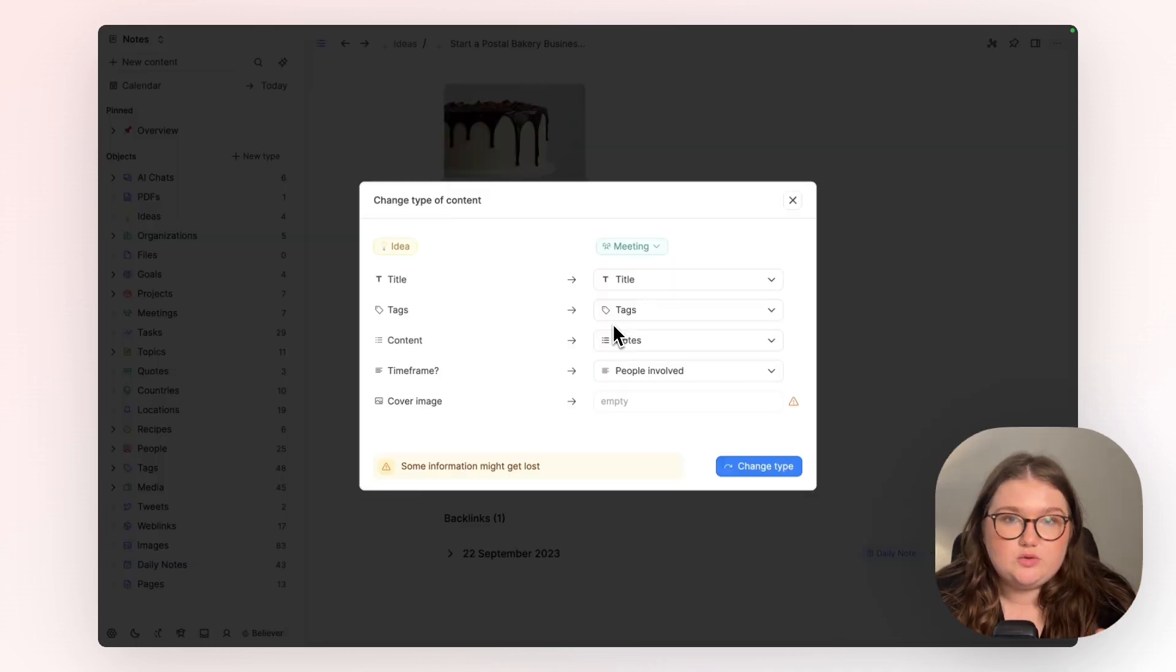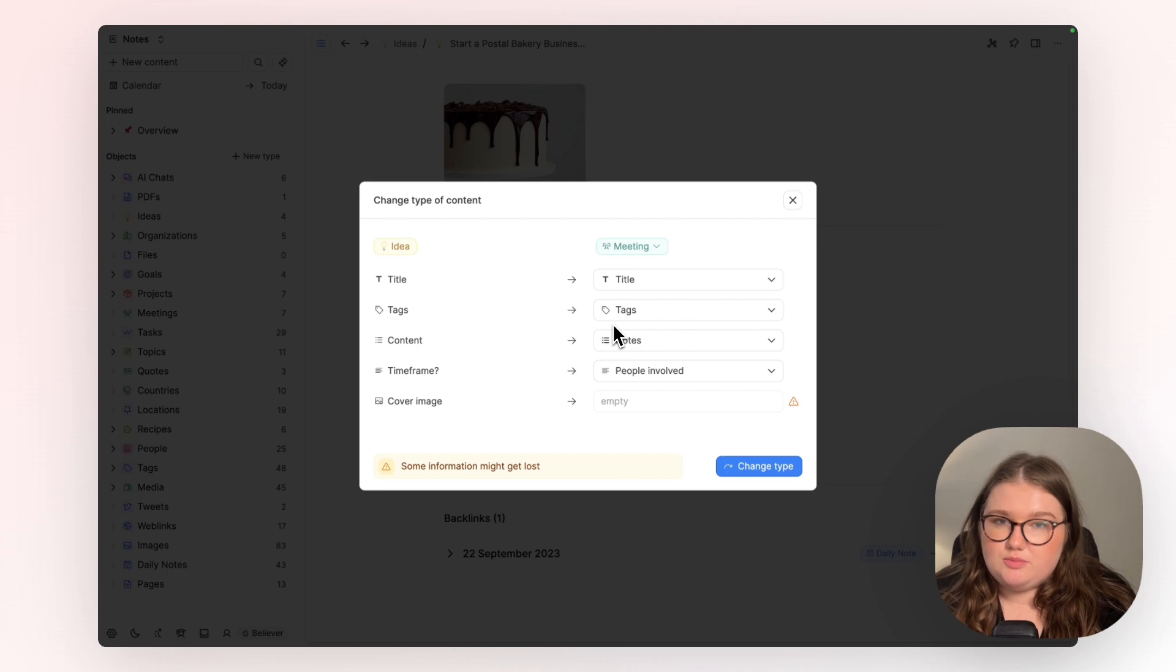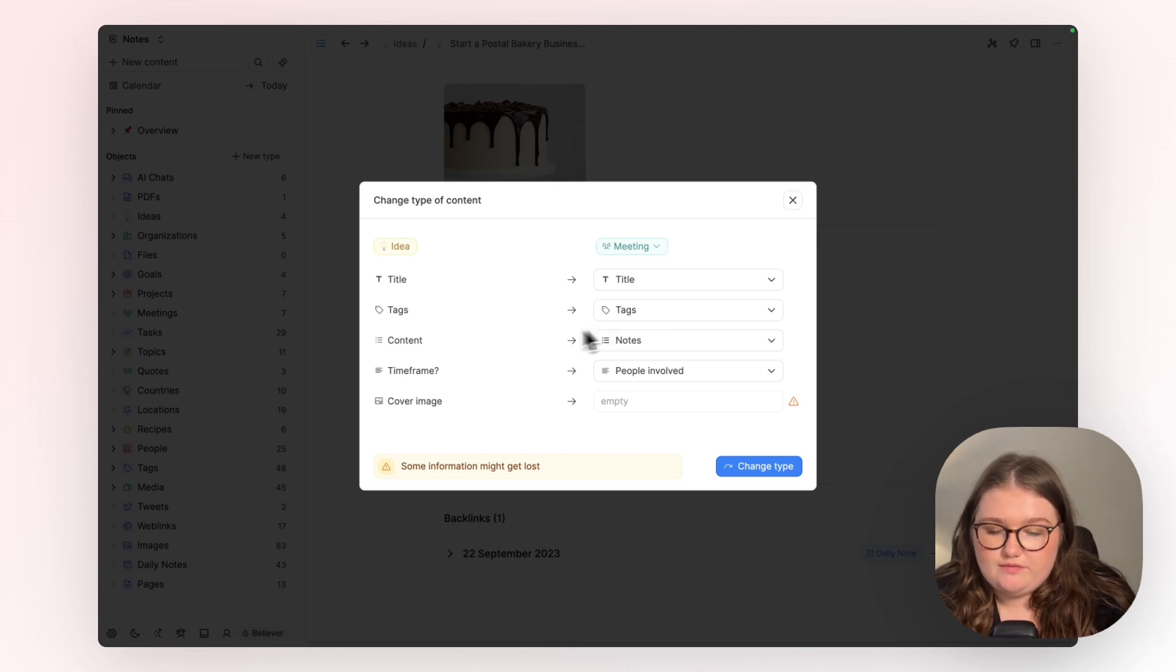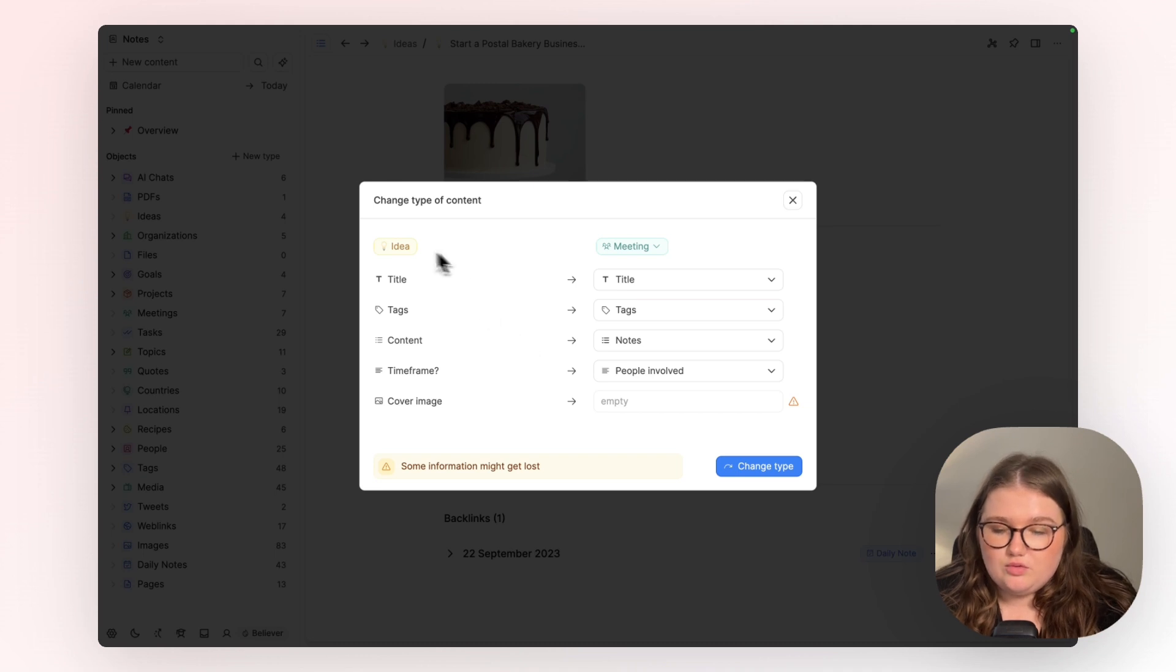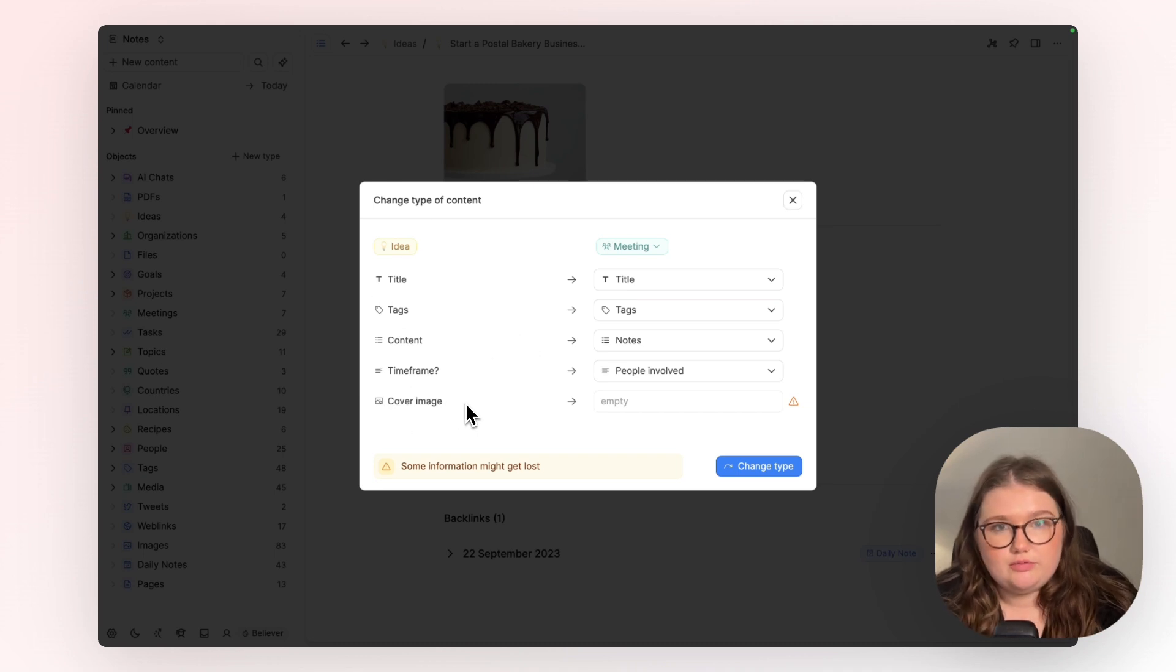This window is quite important because it just makes you pause for a second and asks you to confirm that you have a place in the new object type for all of the information held within your current object type to go.